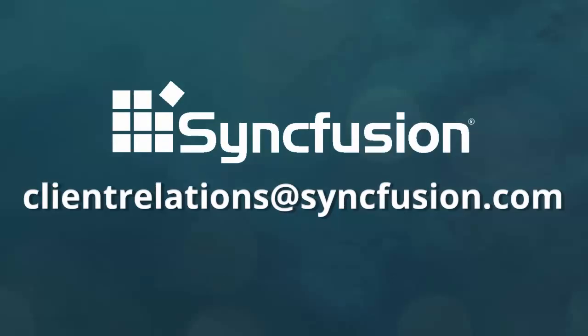We hope this video has been helpful and if you need any further information or help with logging in and managing users, license and downloads, logging incidents, please contact ClientRelations at syncfusion.com.